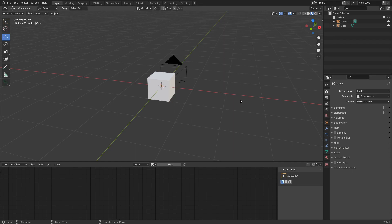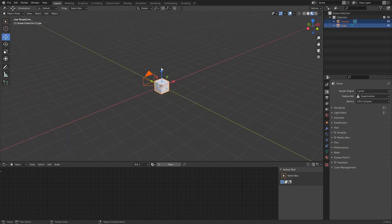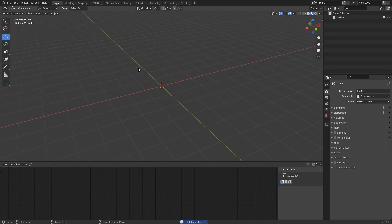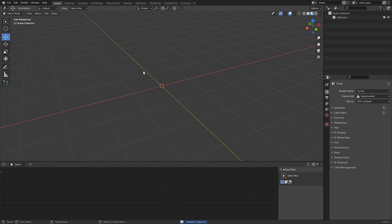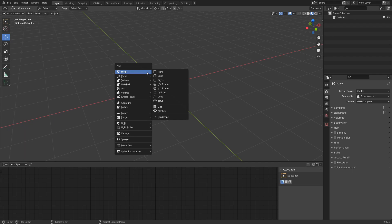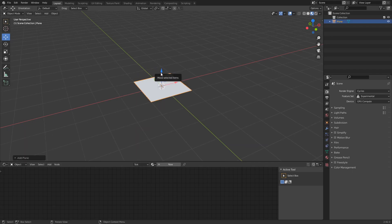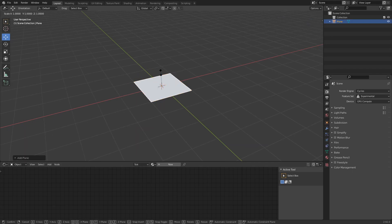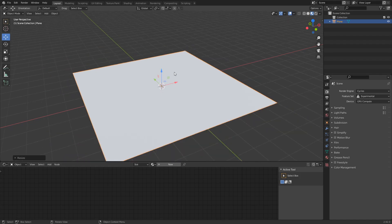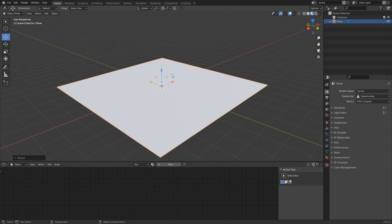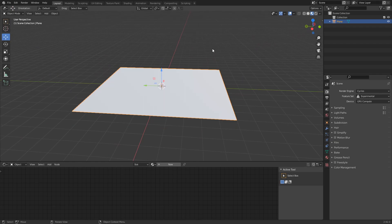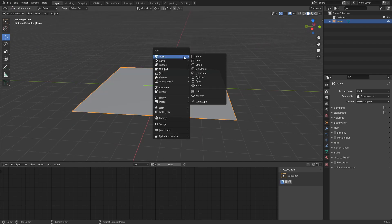We're going to start off straight away — I'm going to delete everything within my scene. We're going to do a very basic one that's going to have water in it. Starting with the ground, Shift+A to add a plane, press S then 5 to scale it out by five. Then I'll go into solid mode up at the top right.